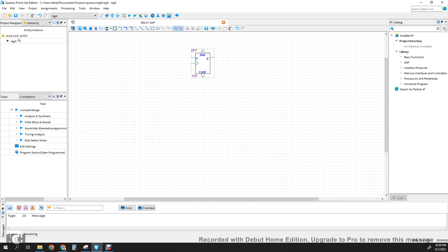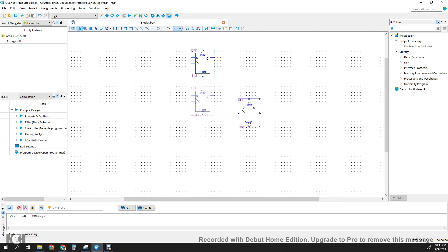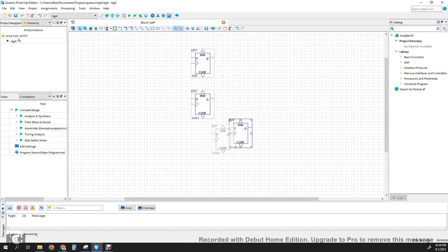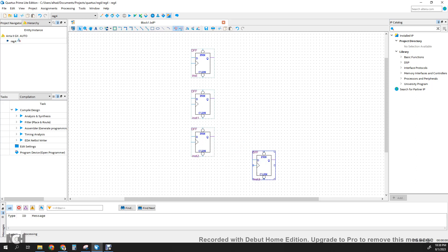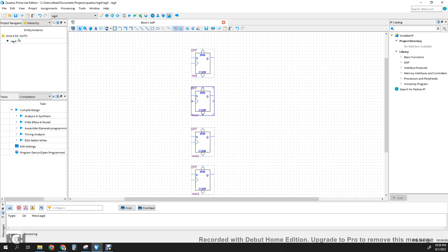Just click there and we're going to instantiate 4 of these components. You can just Ctrl-C, Ctrl-V to get the four register instances — instance 1, instance 2, and instance 3. Just make the appropriate spaces there.